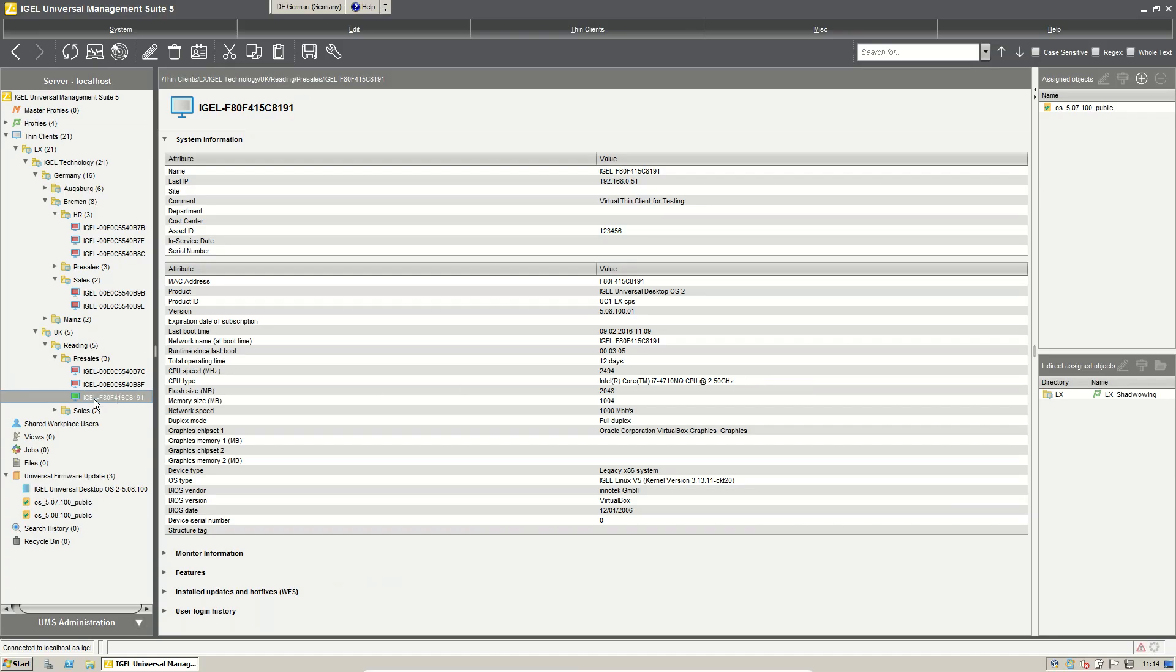So let's take a look. I will just refresh the information about the system. And you see here it's gone back to 507.